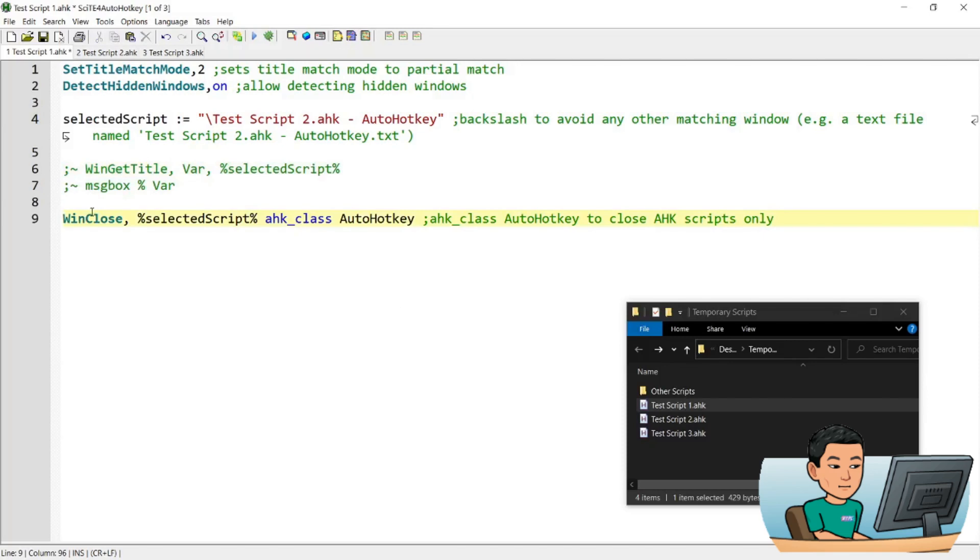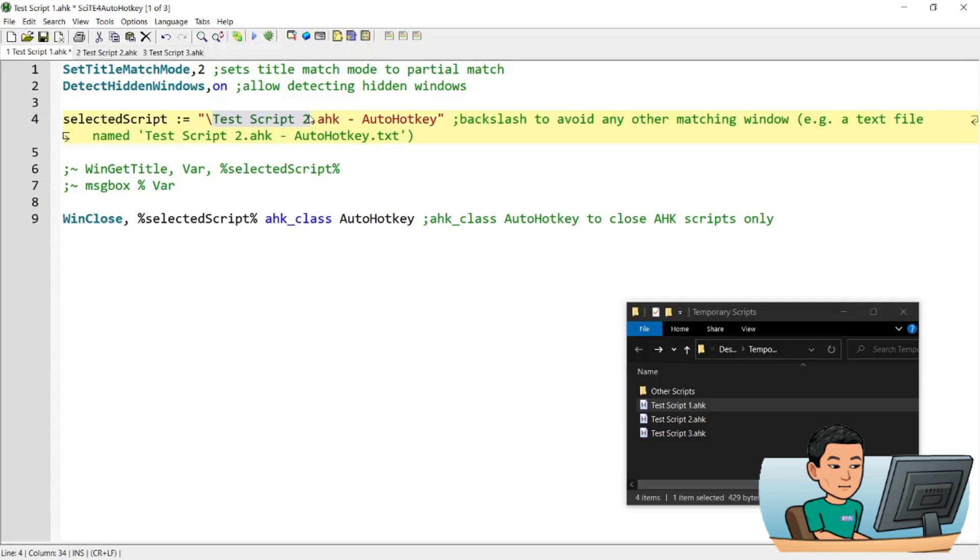And then it goes ahead and closes the selected script by detecting the partial match of the value in the variable that we have put in. So if you want to change the script to another script that you want to close, you just have to update this value from test script 2 to whatever name of the AutoHotkey script that you have run.